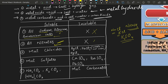Most chlorides are soluble in water, but there are a few exceptions: silver chloride is insoluble, lead chloride is insoluble (though it is soluble in hot water), and mercury chloride is also insoluble in water. Most other chlorides are soluble.